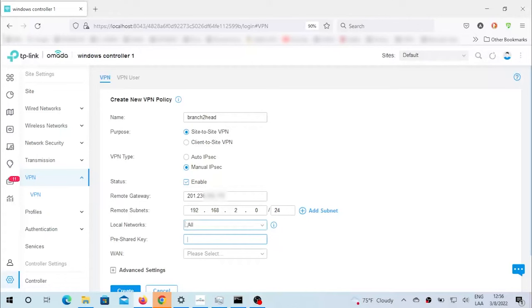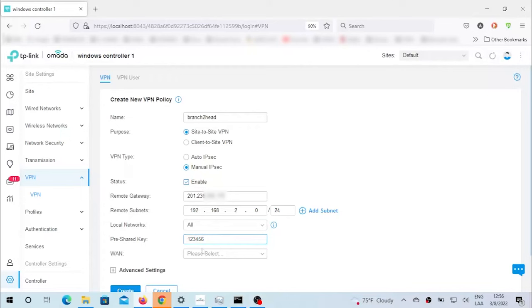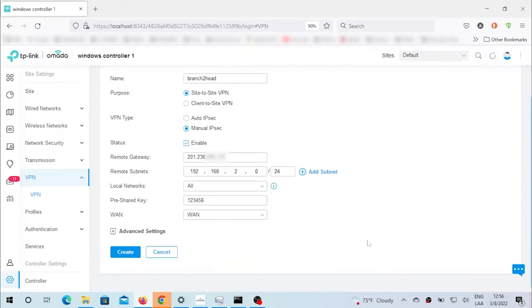Right here, the pre-shared key again, very simple. We strongly recommend you that once we're done creating this simple tunnel, you select a more complex pre-shared key. WAN, which is the only ISP that we have, and we're done with this first part.